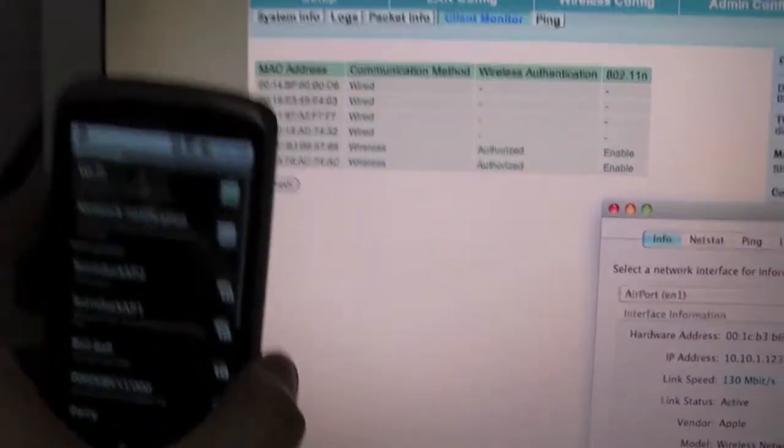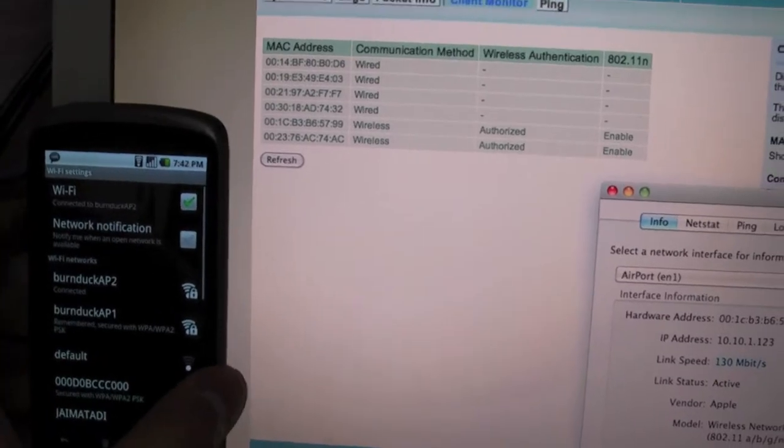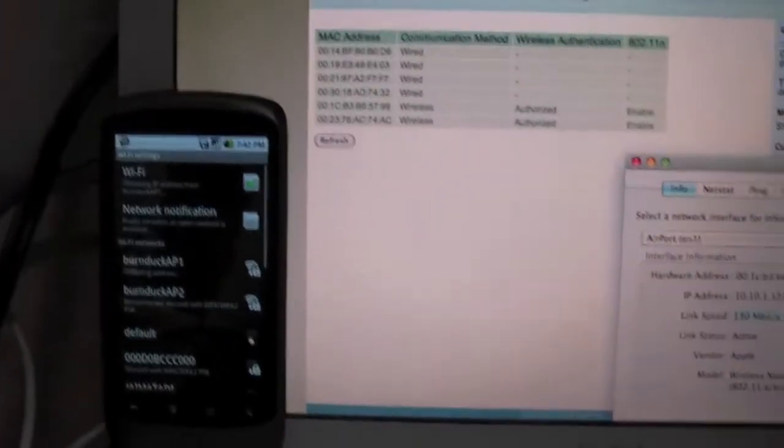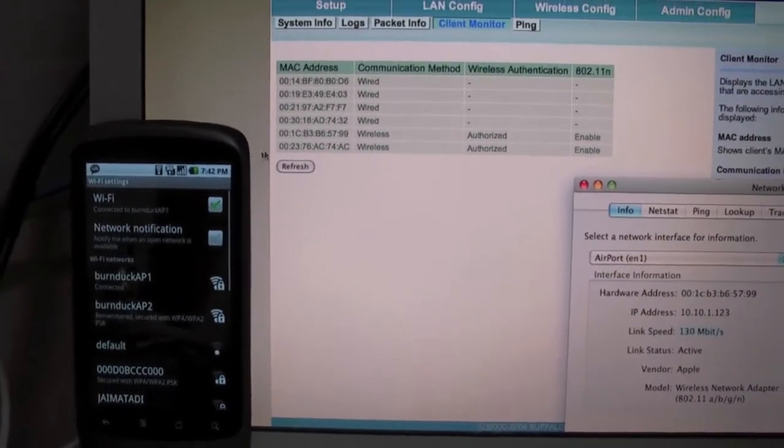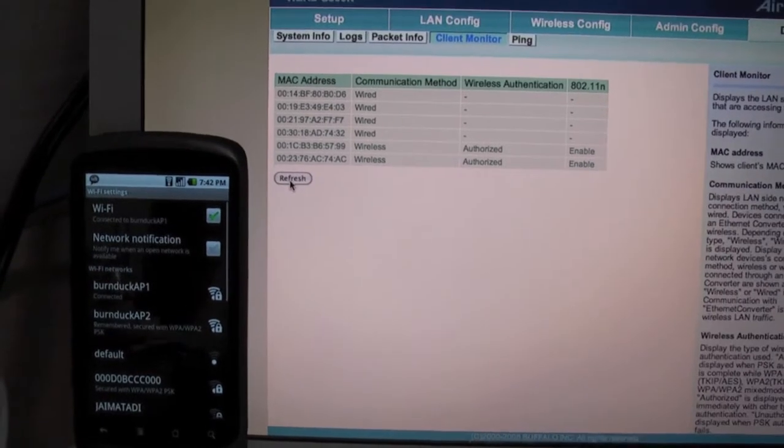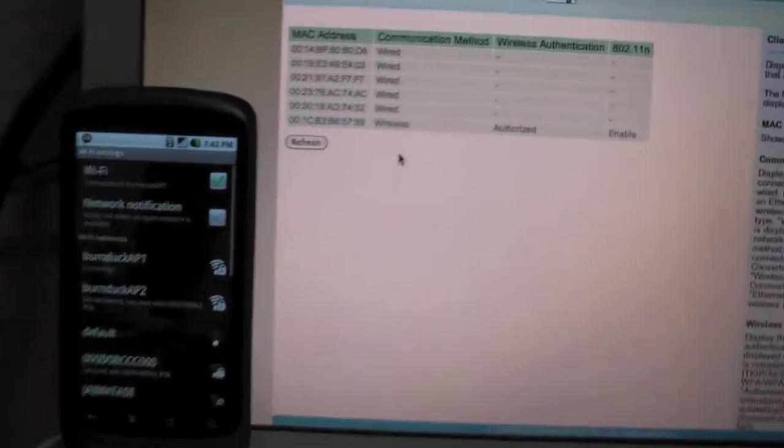So it's connecting to another access point. I'll refresh this page to show you that it's connected. Yep, it's gone.